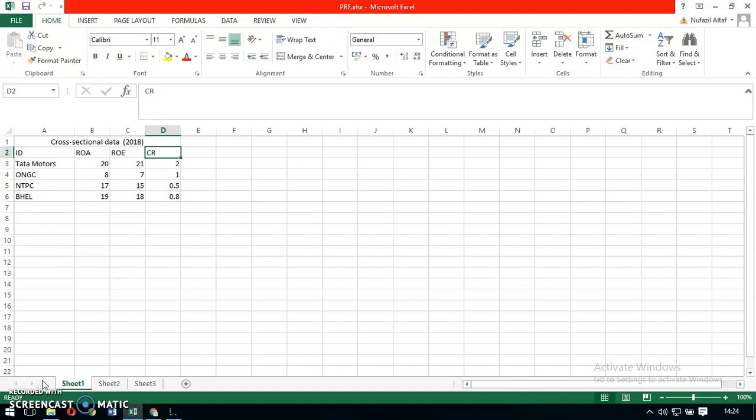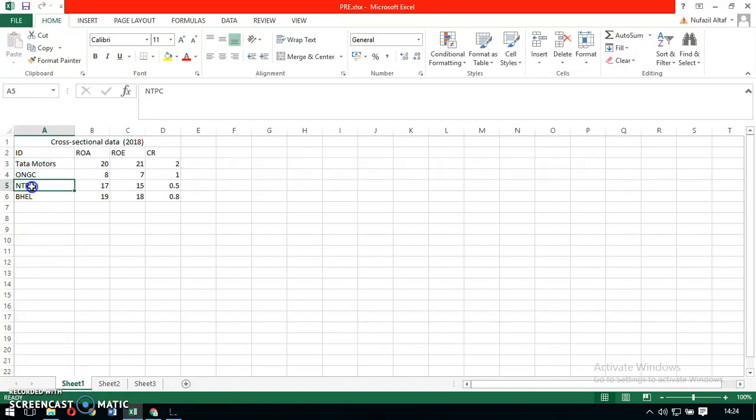To explain what cross-sectional data, time series data, and panel data mean, I have taken a hypothetical scenario with four firms: Tata Motors, ONGC, NTPC, and Bell.